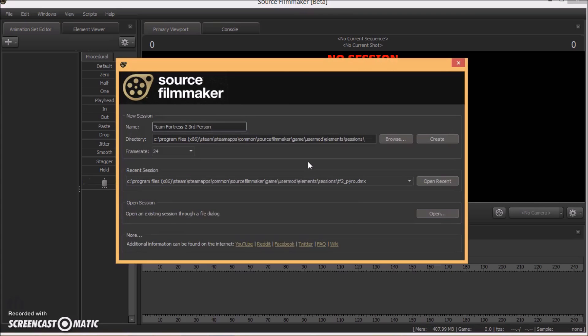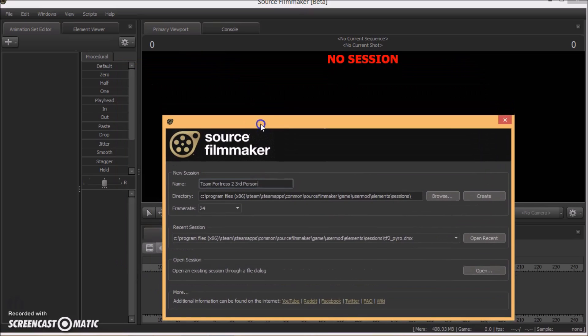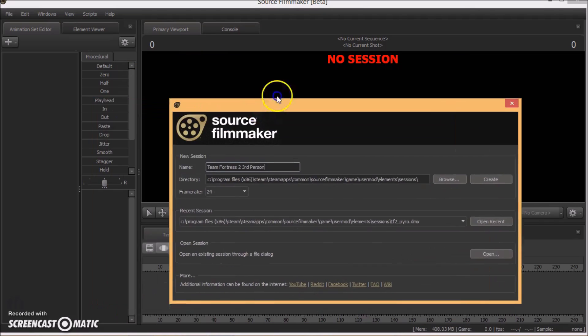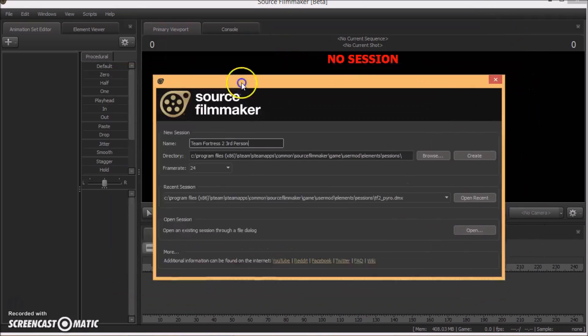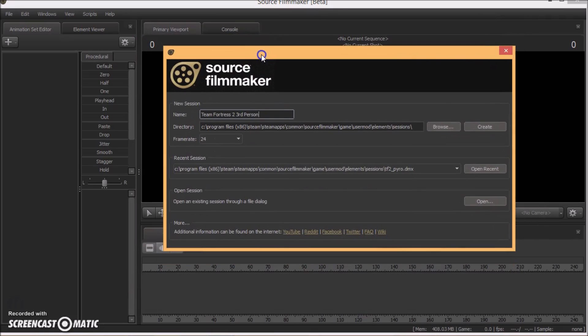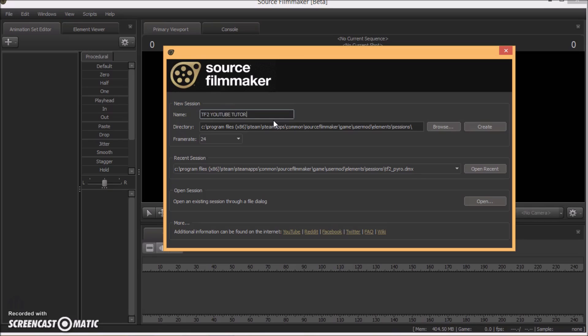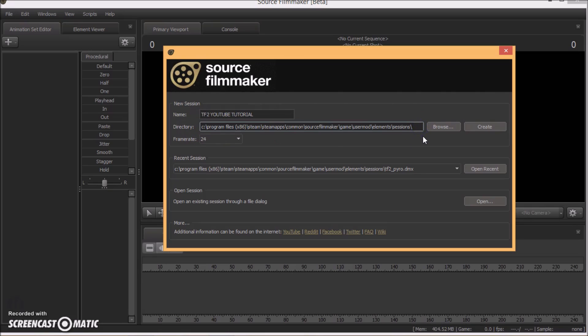So this window will appear when you start your filmmaker and you can name your movie whatever you want, your project whatever you want. So I'm just going to call it TF2 YouTube Tutorial. And you can save it wherever you want. And when you're done with that go ahead and click create.